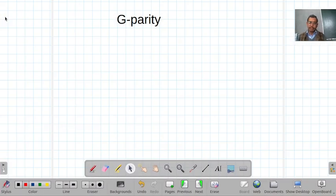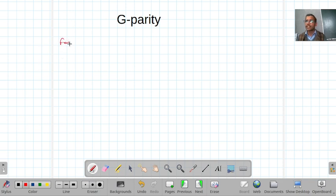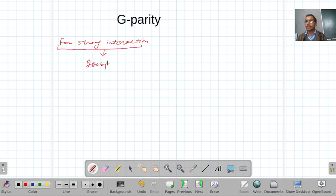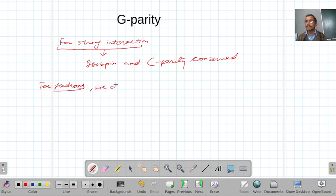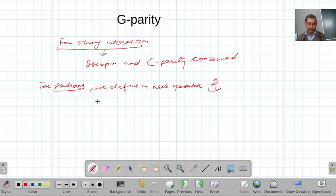Today I am going to talk about G parity. Since we know that for strong interaction and electromagnetic interaction both isospin and C parity are conserved, for hadrons we define a new operator called G, and this is known as G parity.